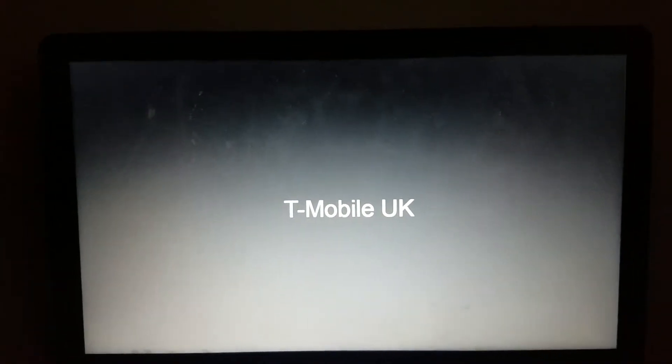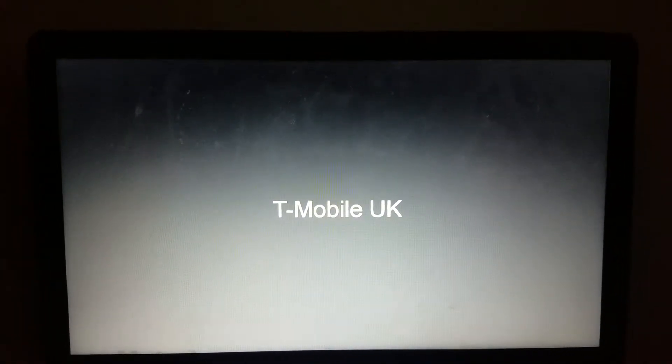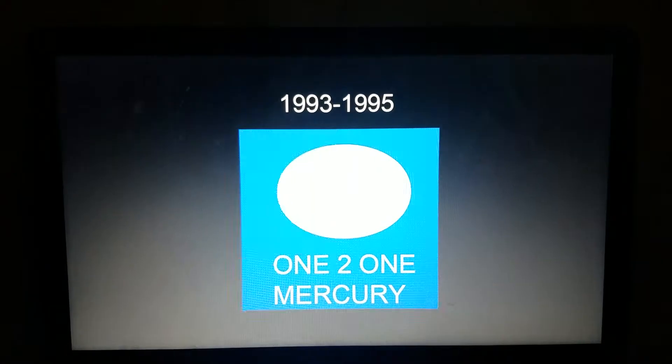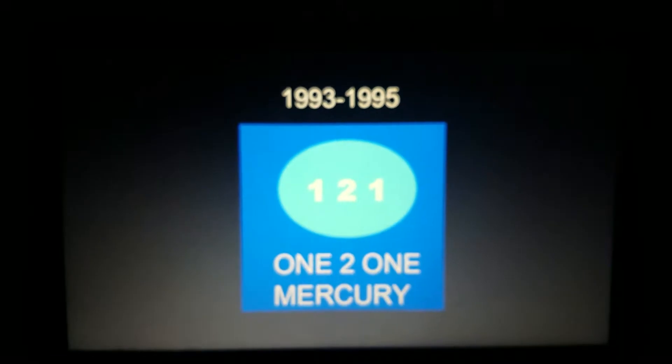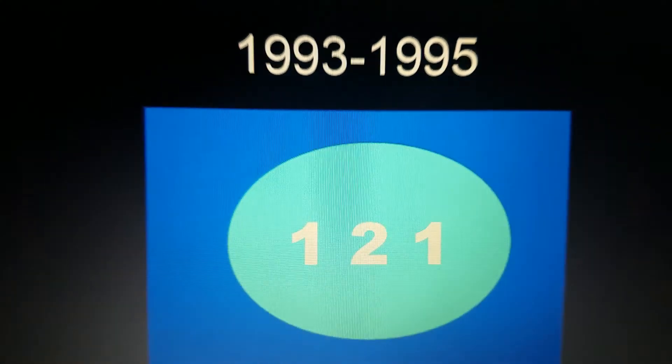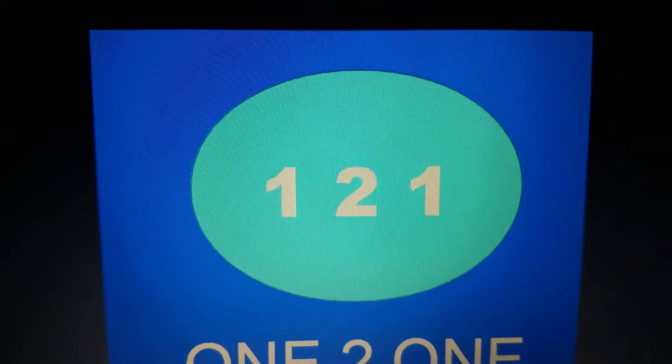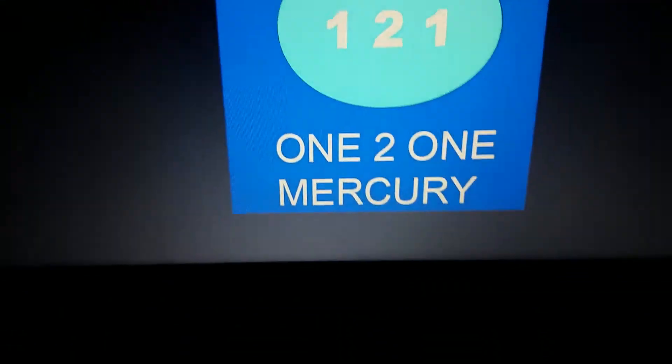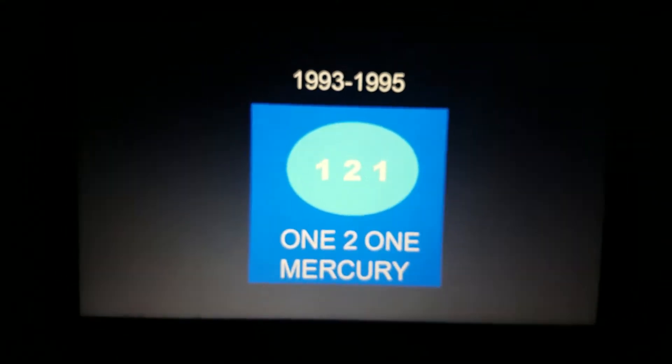Now let's take a look at T-Mobile UK. 1993 to 1995, we have a circle, and we have the numbers 1, 2, and 1, and it says 1-2-1 Mercury.